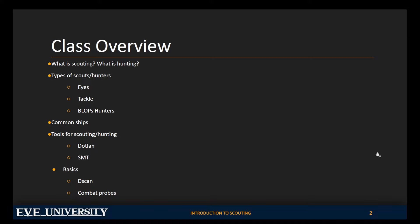So we're going to talk about what is scouting and what is hunting. Now I'm going to use these two terms interchangeably because a lot of people do. Technically, these are different things, and sometimes people will use the two different terms specifically because they mean two different things, but you'll also just hear them used interchangeably.